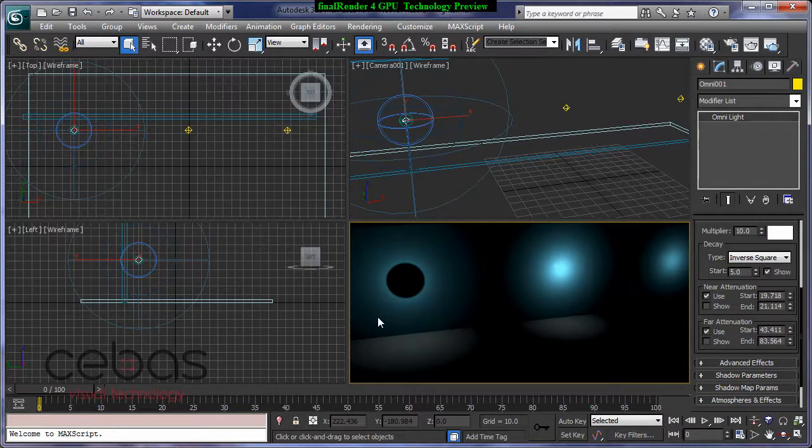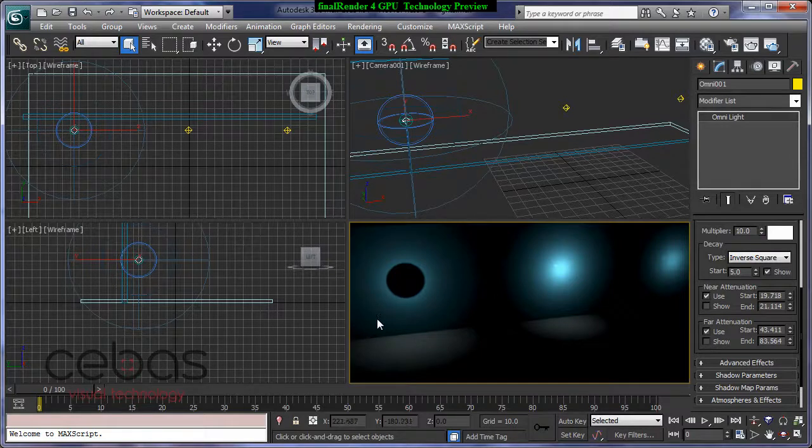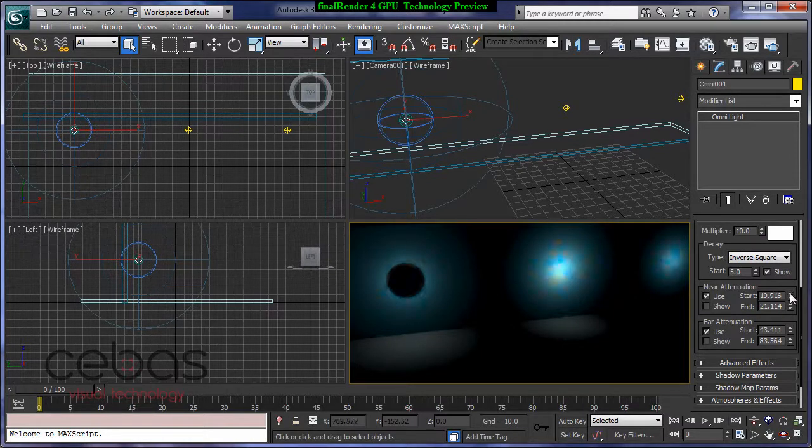So Fire Render for GPU fully supports standard lights, including everything you have in here.